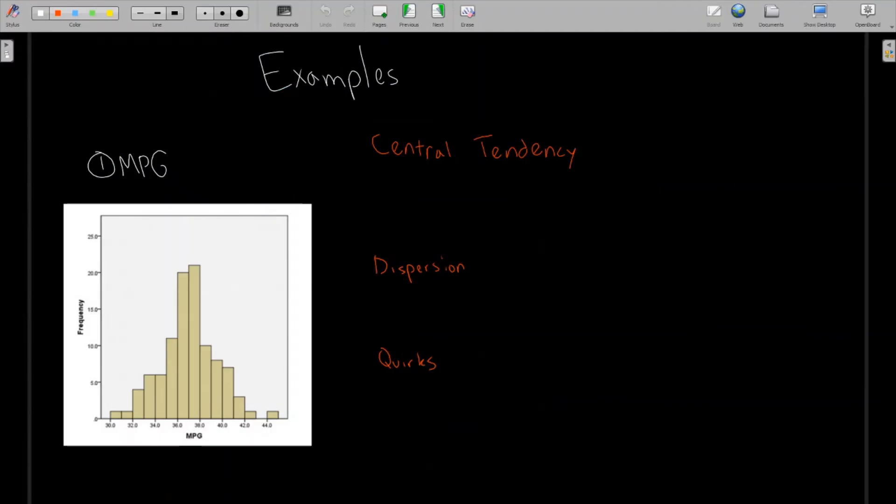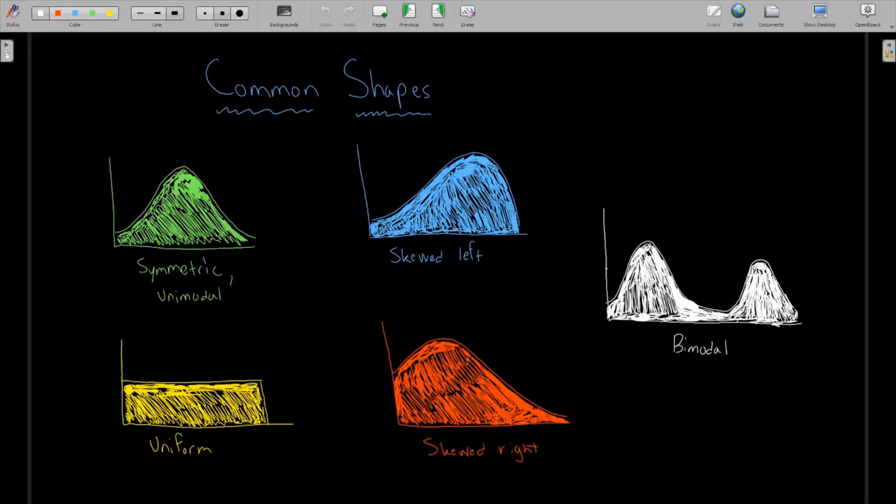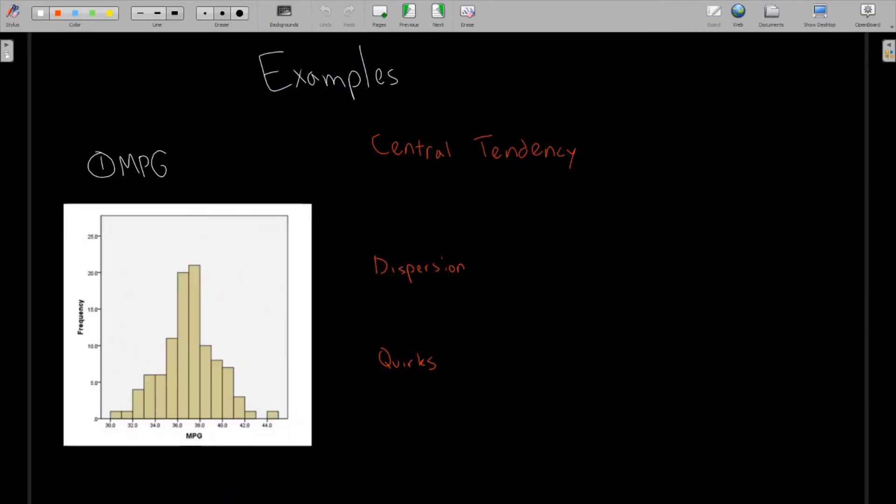And so let's look at a few examples. This first one covers miles per gallon of various vehicles. And so this histogram looks very much like the symmetric shape right here.